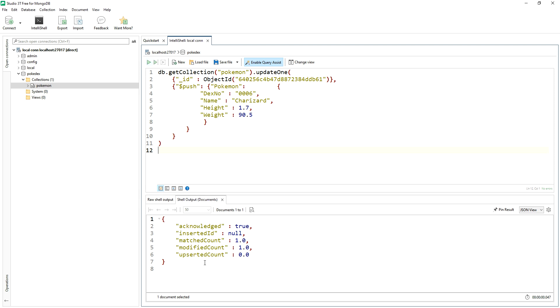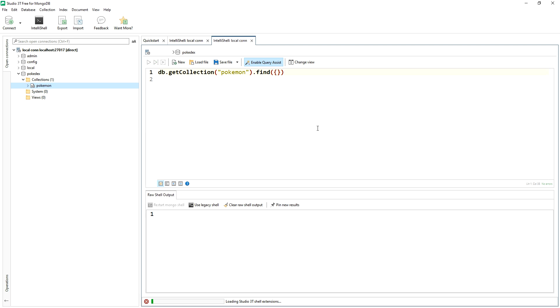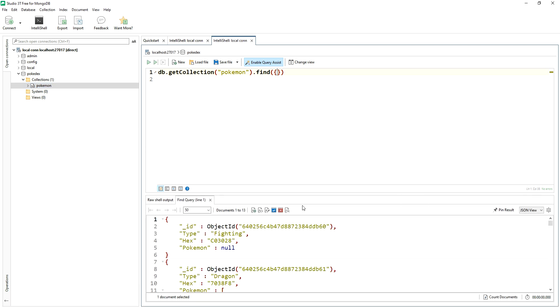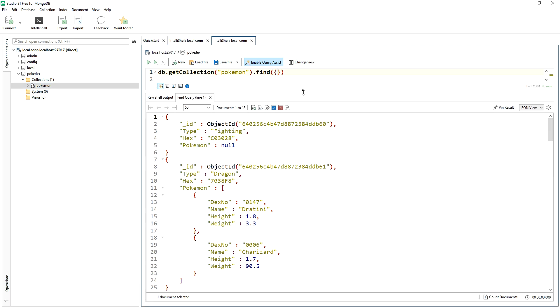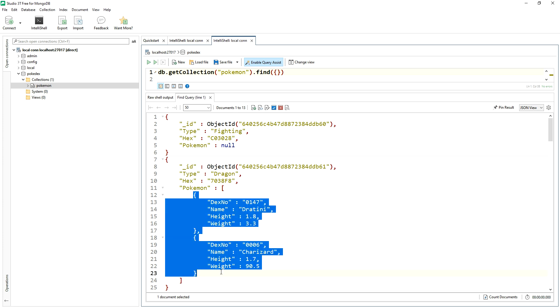All right, so we'll run that we should see one matched and one modified. We'll double check to make sure that looks good. And we should see now in the dragon document, yes, we've got two Pokemon in there now.